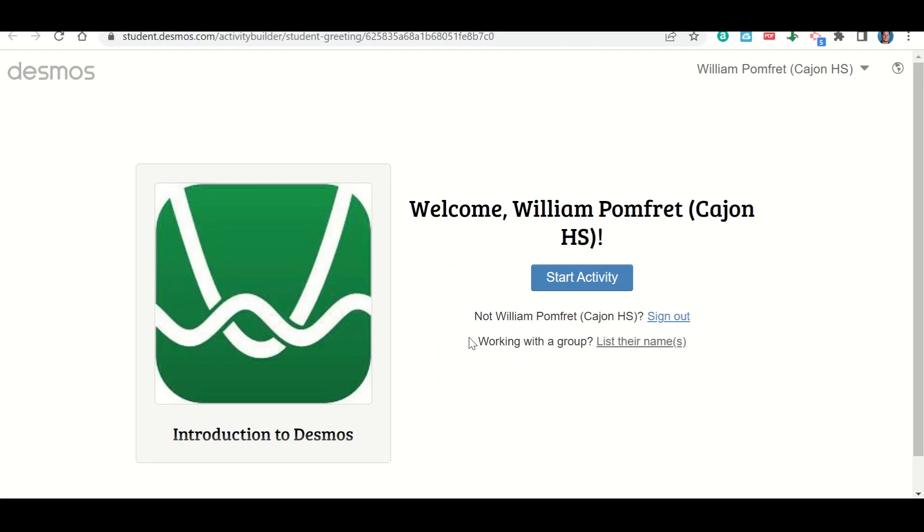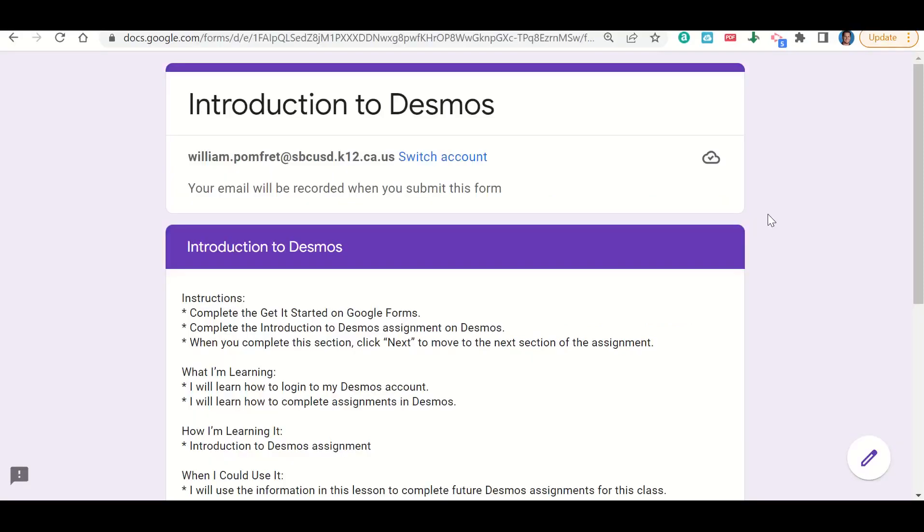From there, I'm just going to click Start the Activity, and it will take me into the assignment and allow me to begin. So that's how you will log in to Desmos using Google.